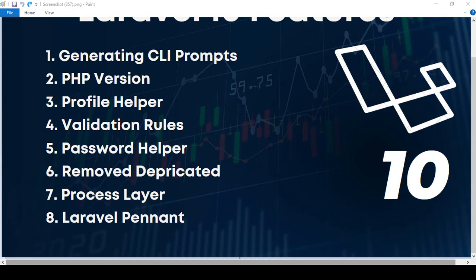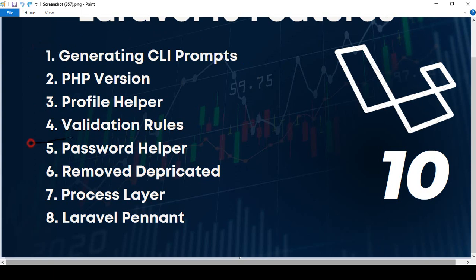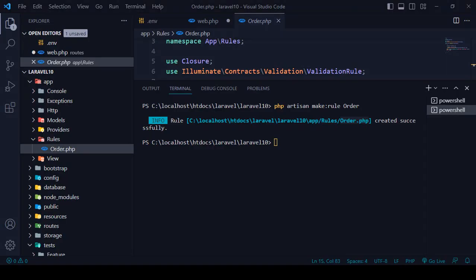Hello friend, welcome back. In a previous video I have already discussed about four of the new updates. Now in this video I want to discuss about the password helper, which I have also updated.